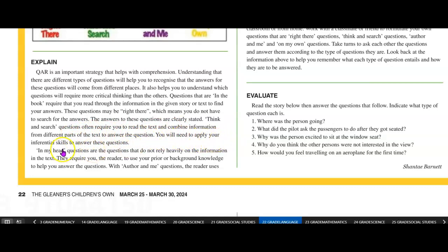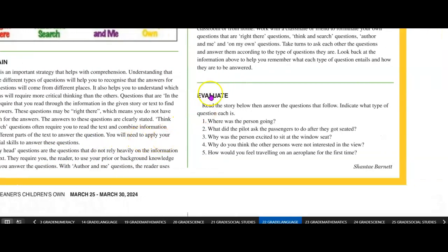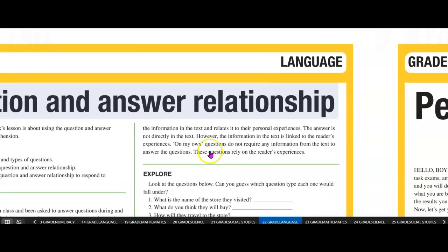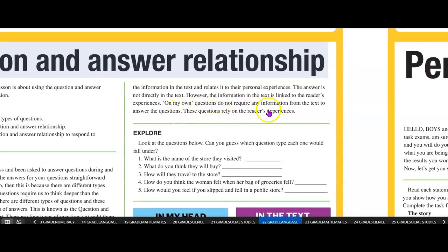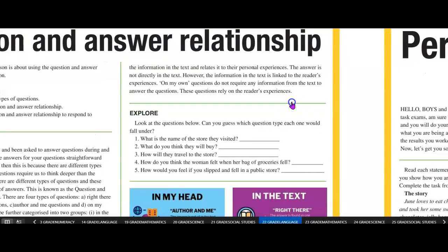You will need to apply your inferential skills to answer think and search questions. In my head questions are the questions that do not rely heavily on the information in the text. They require you, the reader, to use your prior or background knowledge to help you to answer the questions. With author and me questions, the reader uses the information in the text and relates it to their personal experiences. The answer is not directly in the text; however, the information in the text is linked to the reader's experiences. On my own questions do not require any information from the text to answer the questions — they rely on the reader's experience.